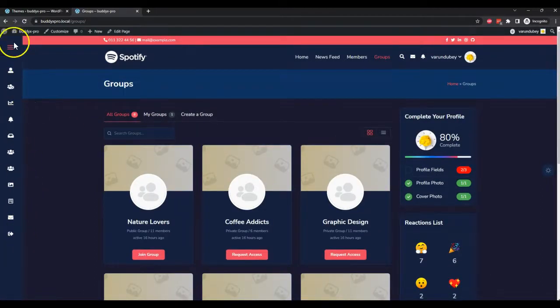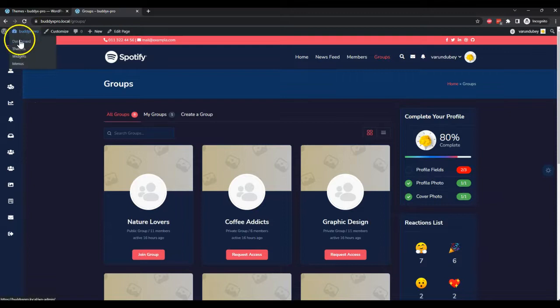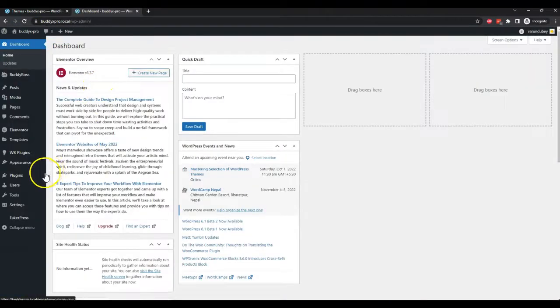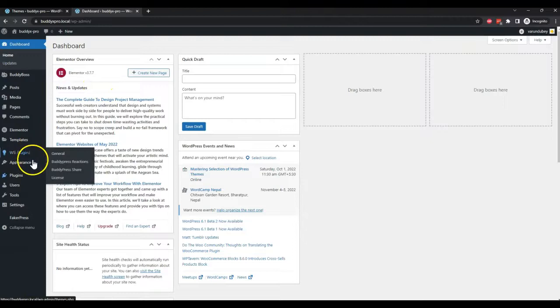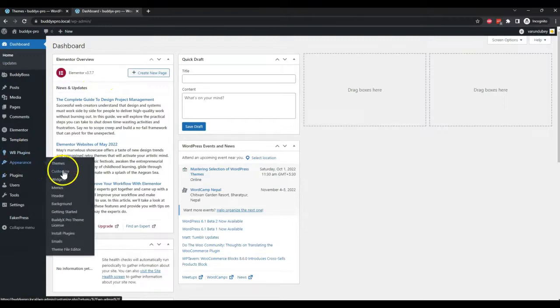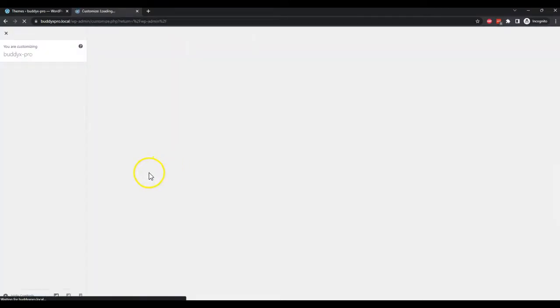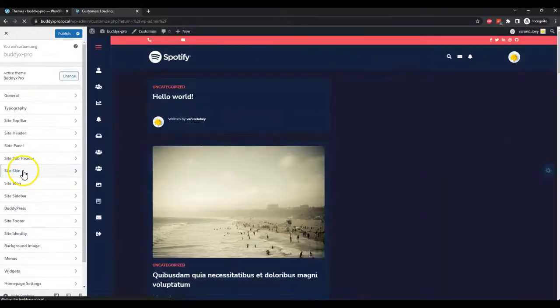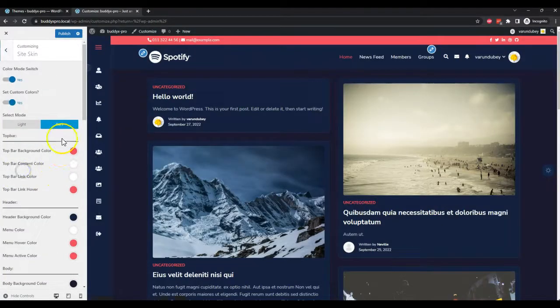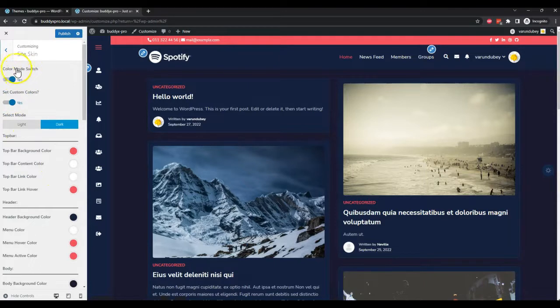Now let's check the backend options we have added. In Appearance, Customize, inside the Site Skin Options, we have one option to enable the dark mode color mode switch.